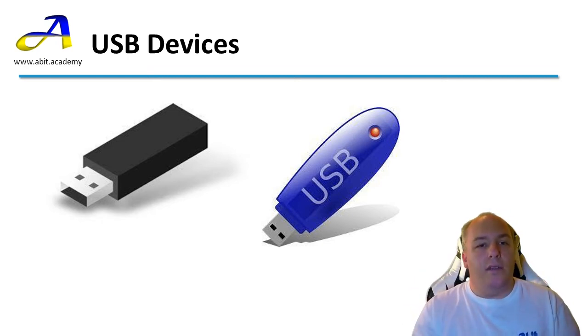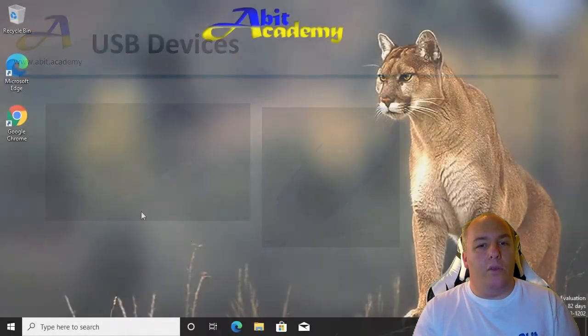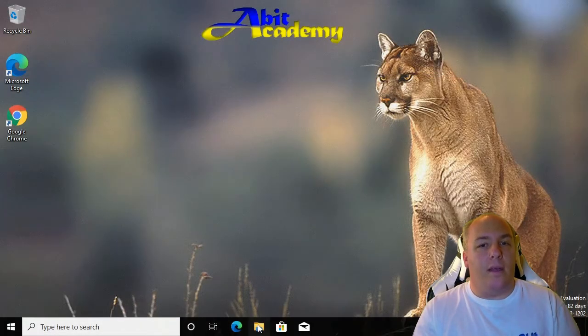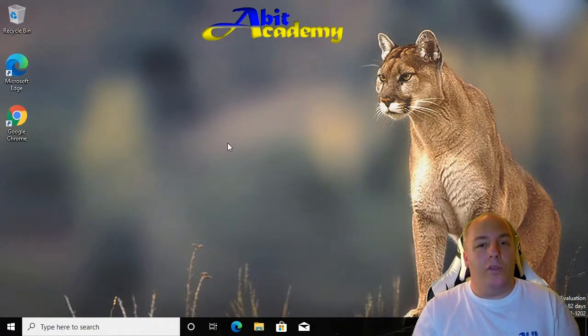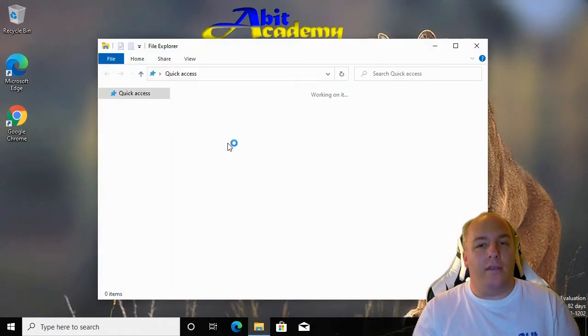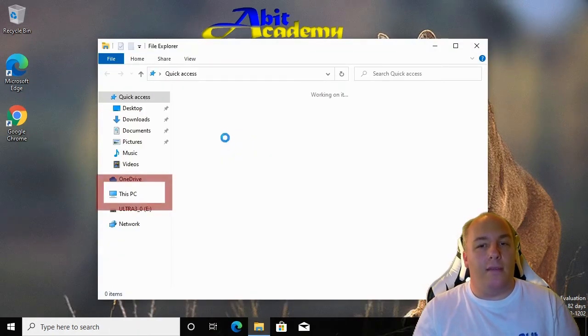As you insert the device, Windows should detect it and play a device connected sound. Now when we open Windows Explorer, we should find the device under This PC.